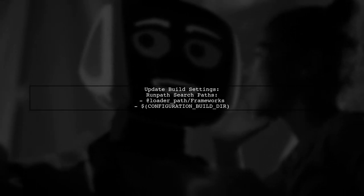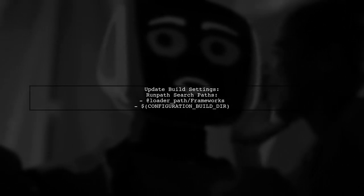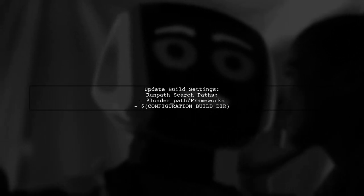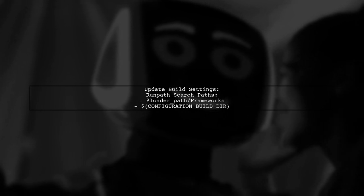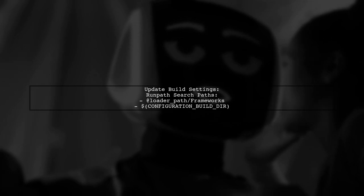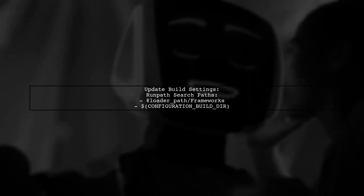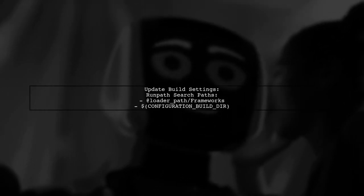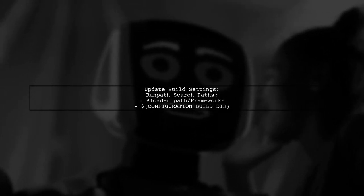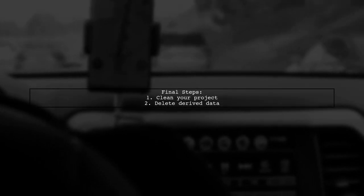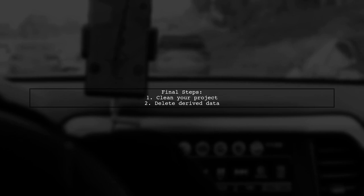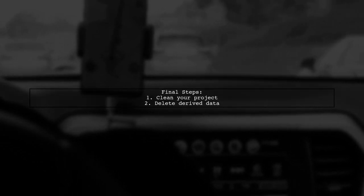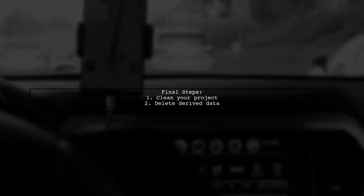Next, update your RunPath search paths in Build Settings. Add two paths: @loader_path/Frameworks and $(CONFIGURATION_BUILD_DIR). Finally, clean your project and delete derived data. This should resolve the issue.